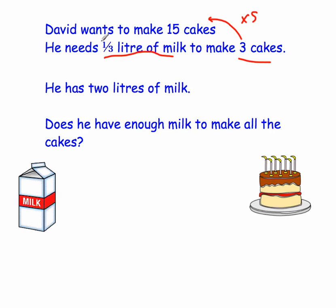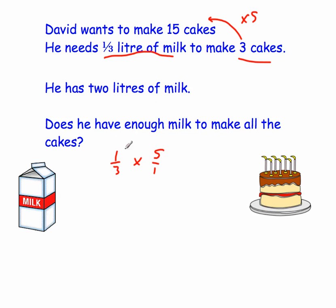So what we're going to need to do is times a third of a liter by 5. And remember, 5 is the same as 5 wholes, so 5 is 5 over 1. So we're going to multiply a third of a liter of milk by 5. That gives you 1 times 5 is 5, and 3 times 1 is 3.